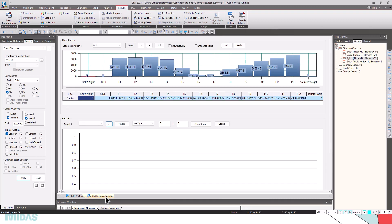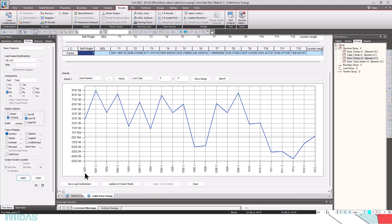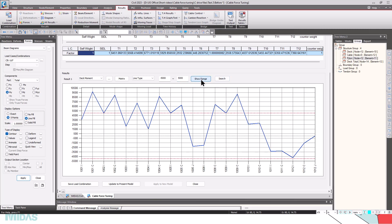Now let's go back to the Cable Force Tuning post-processor. Select 'Deck Moment' — once selected, you can see elements 1001, 1002, and so on. All elements are aligned and the moment at the I-end, N-end, and center of each element is displayed. Select the line type and set the limits: I want moments within minus 5000 kN·m and plus 5000 kN·m. By clicking 'Show Range,' we can see that all I-end moments are within range, but the center moments are above the 5000 limit.